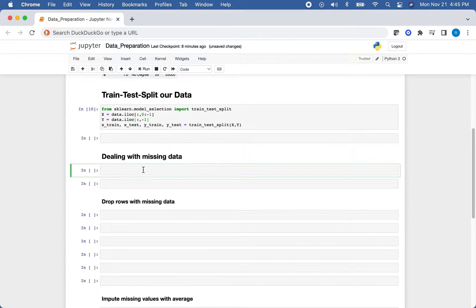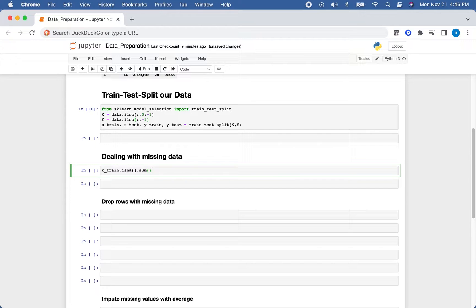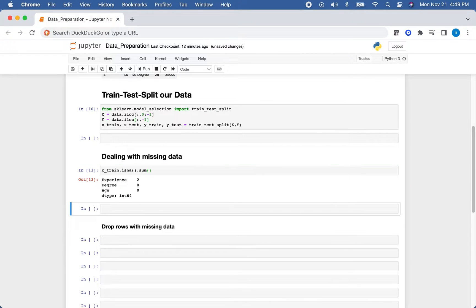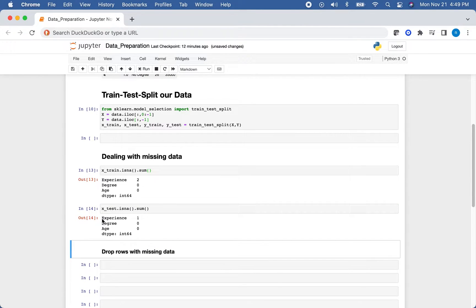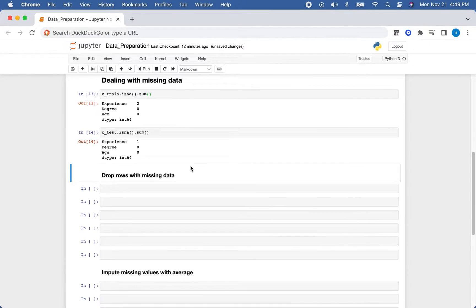Now let's deal with missing data. How can we see if we actually have missing data? We'll use X_train.isna().sum(), which returns true or false for each null value and then sums them up, showing us how many missing values we have per column. We can see we have two missing values in our experience column in the training data, and one missing value in the testing data.